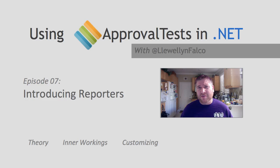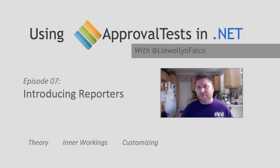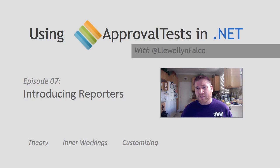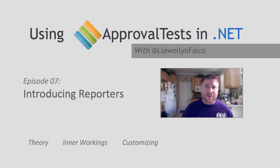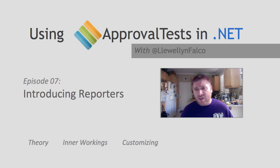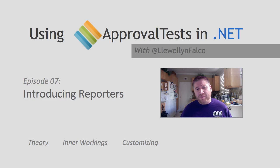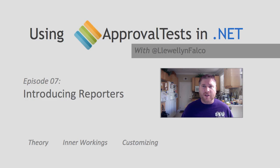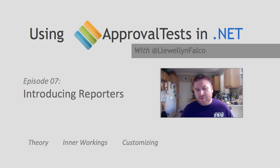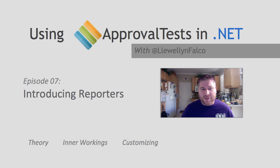Reporters are a really big and different part of approval tests. It's sort of core to the way that it works, and it's not used in any other sort of verification or testing framework. And so I'm not going to just talk about it in this one episode. I'm really going to give you four different episodes to sort of explore it in a lot more depth. But in this one, we're just going to start by introducing reporters.